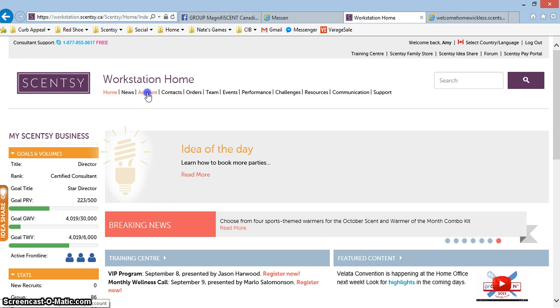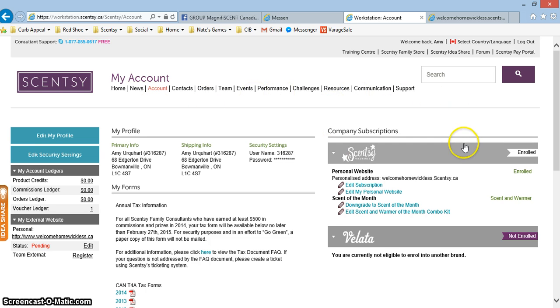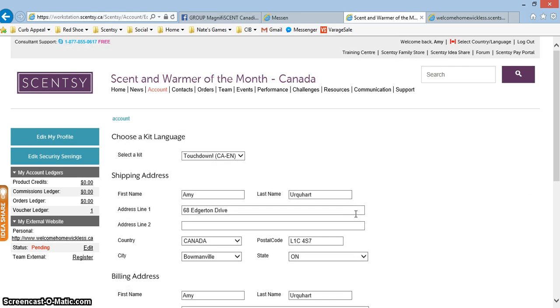Once you're there, you're going to go over under the company subscription section and you're going to click where it says edit scent and warmer of the month combo kit.